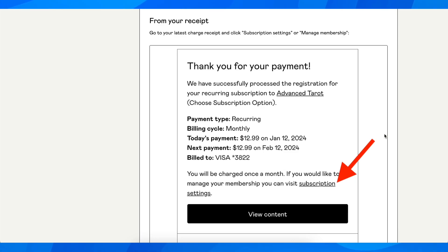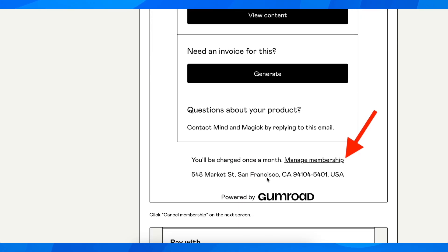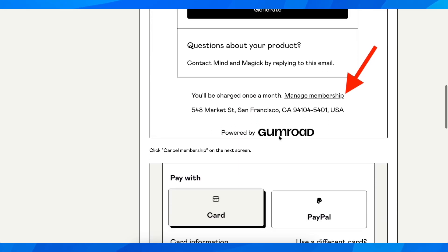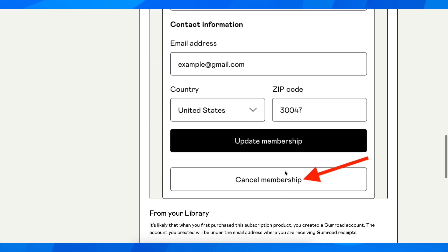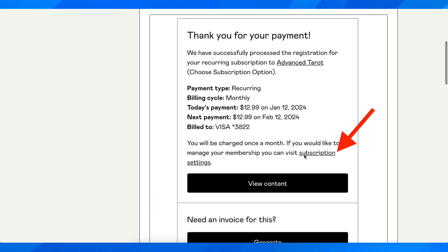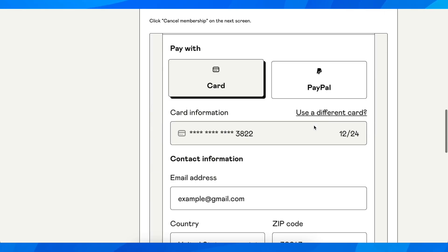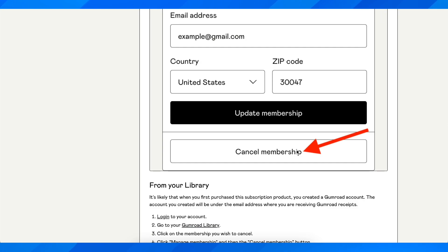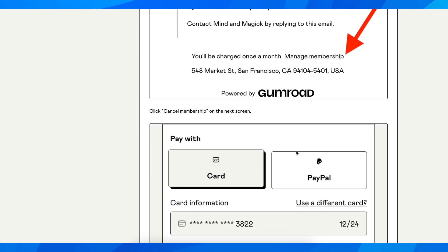What you're going to have to do is simply go to your last receipt, then click on subscription settings. From there, click on manage subscription membership and then simply click on cancel membership. And basically that's all you have to do.